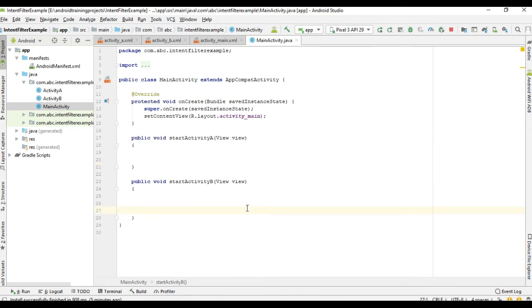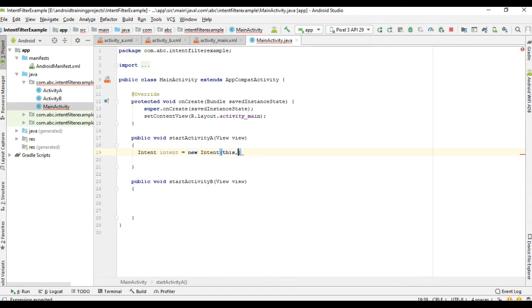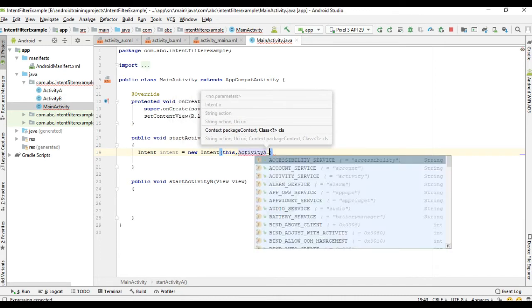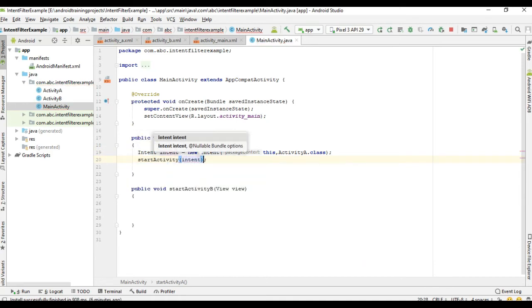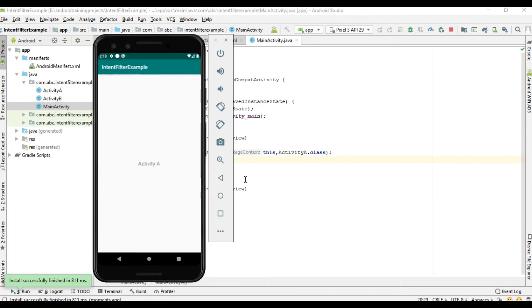First I will show you the use of explicit intent. We are going to start Activity A using explicit intent. This is the onClick method for starting Activity A. We know the exact activity class name, so we create an Intent object — the first parameter is context and the second parameter is the target class name, ActivityA.class. Now we can start the activity and pass the intent.